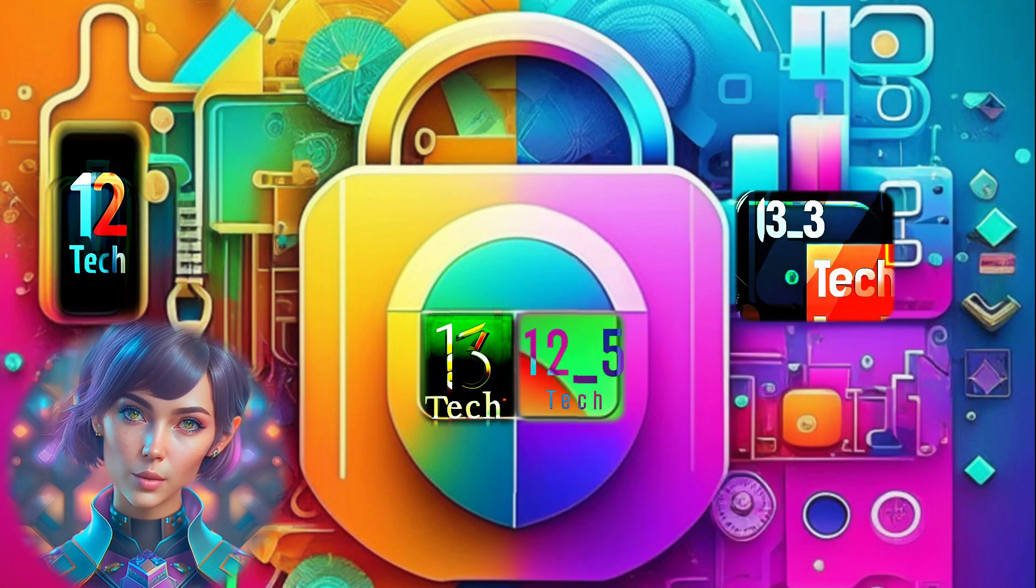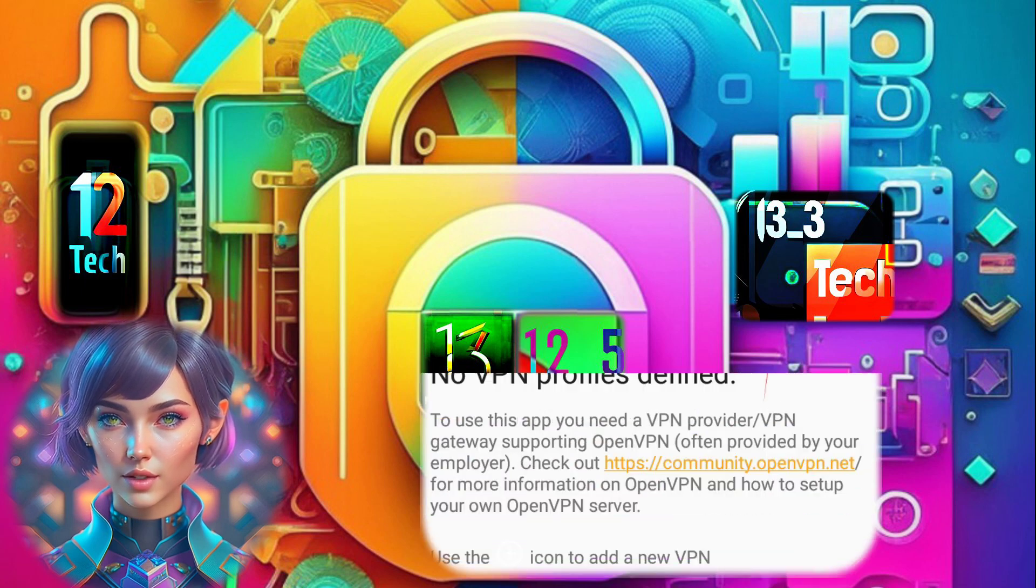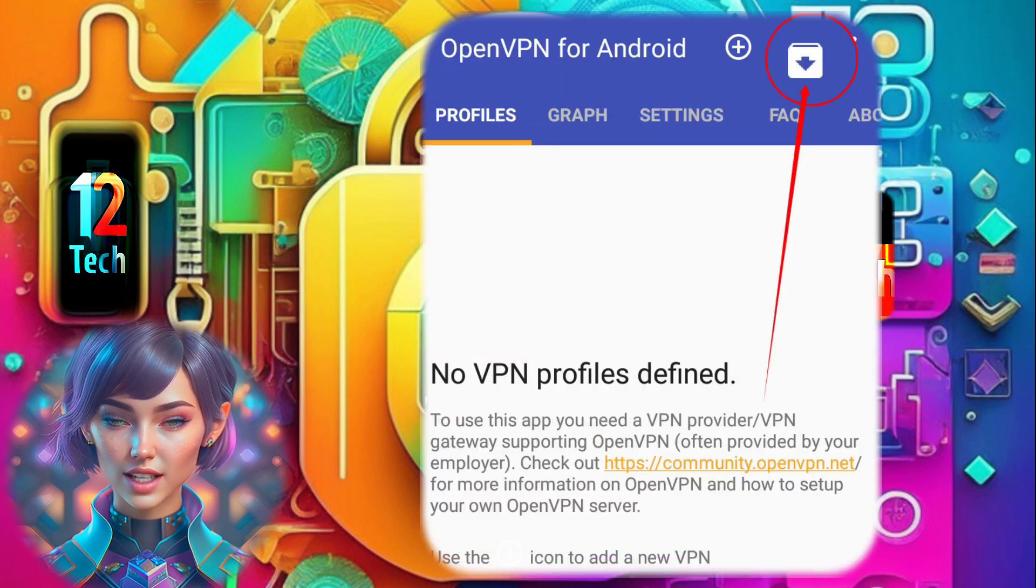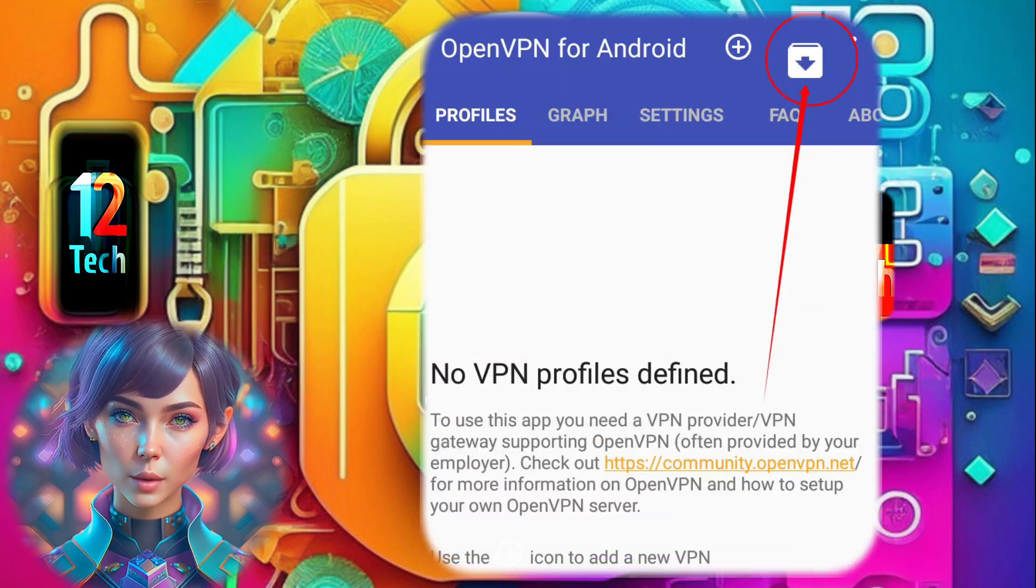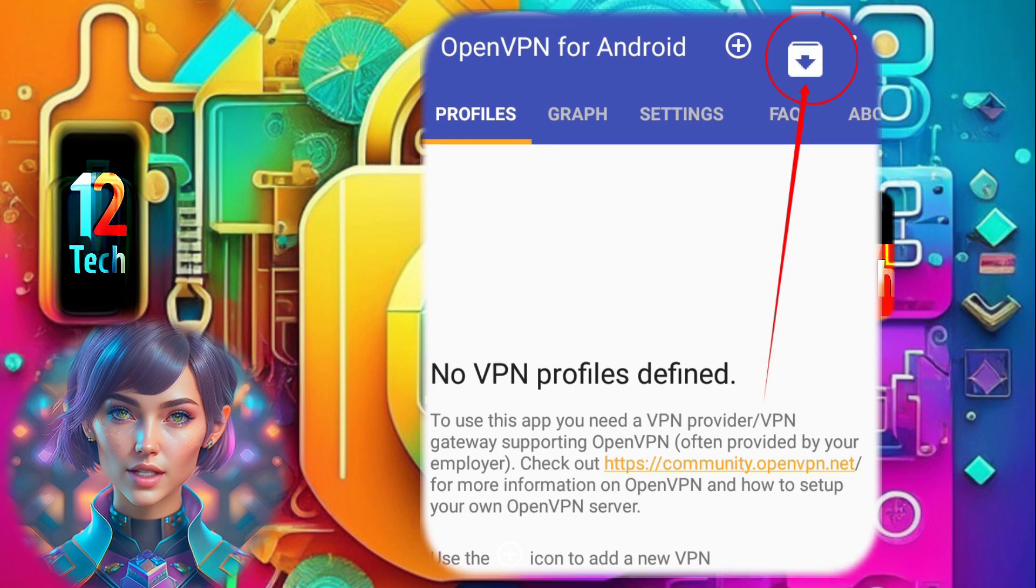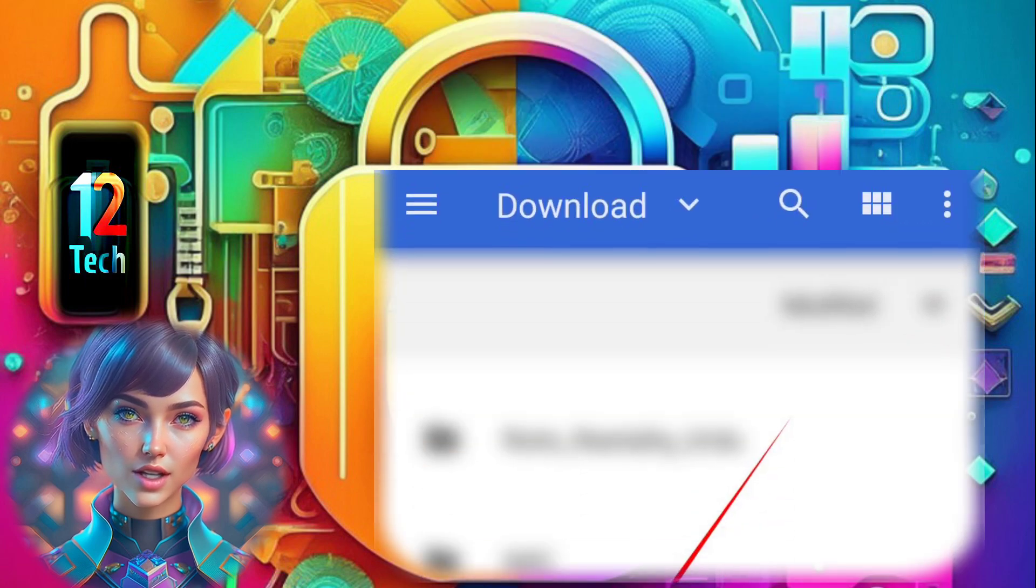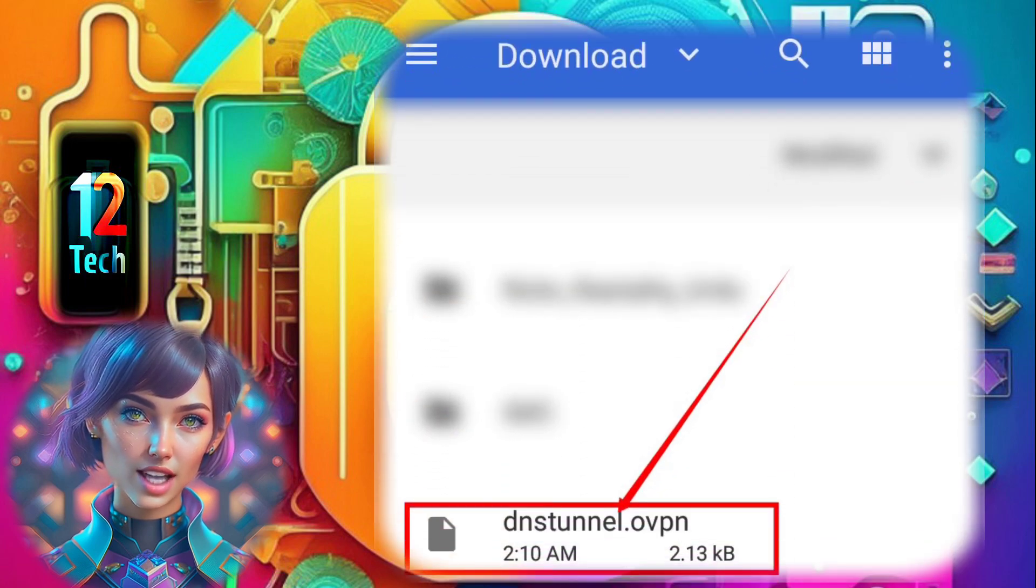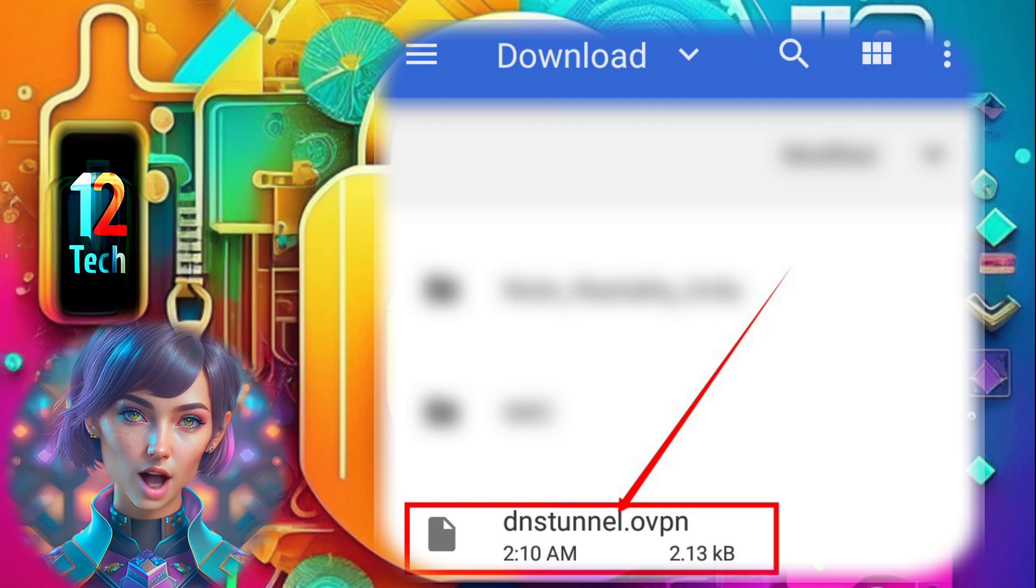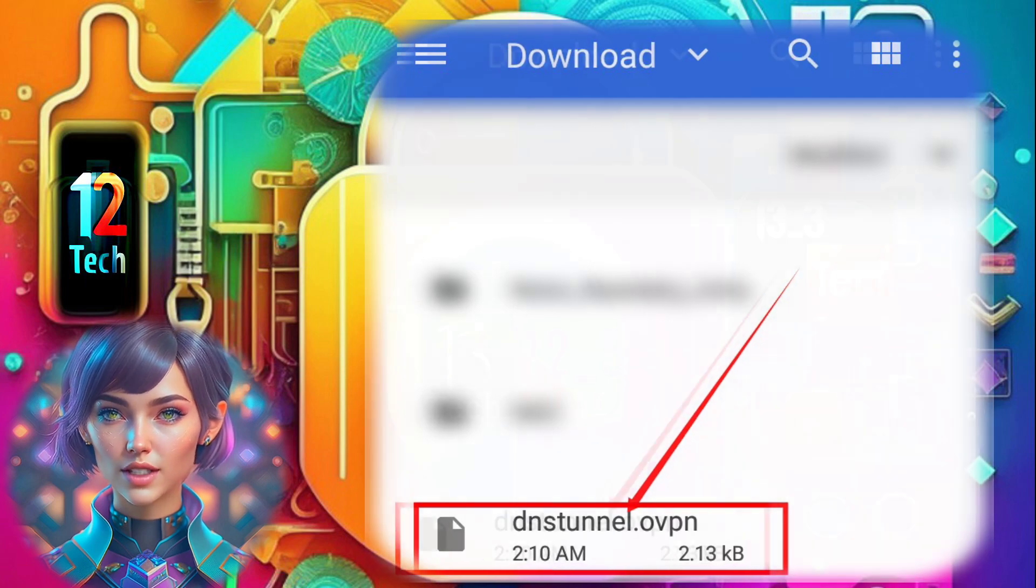Step 7. Import the DNS Tunnel OVPN file you previously downloaded by tapping on the box icon button. Step 8. You'll be directed to the download folder. Locate and tap on the required OVPN file to import it.